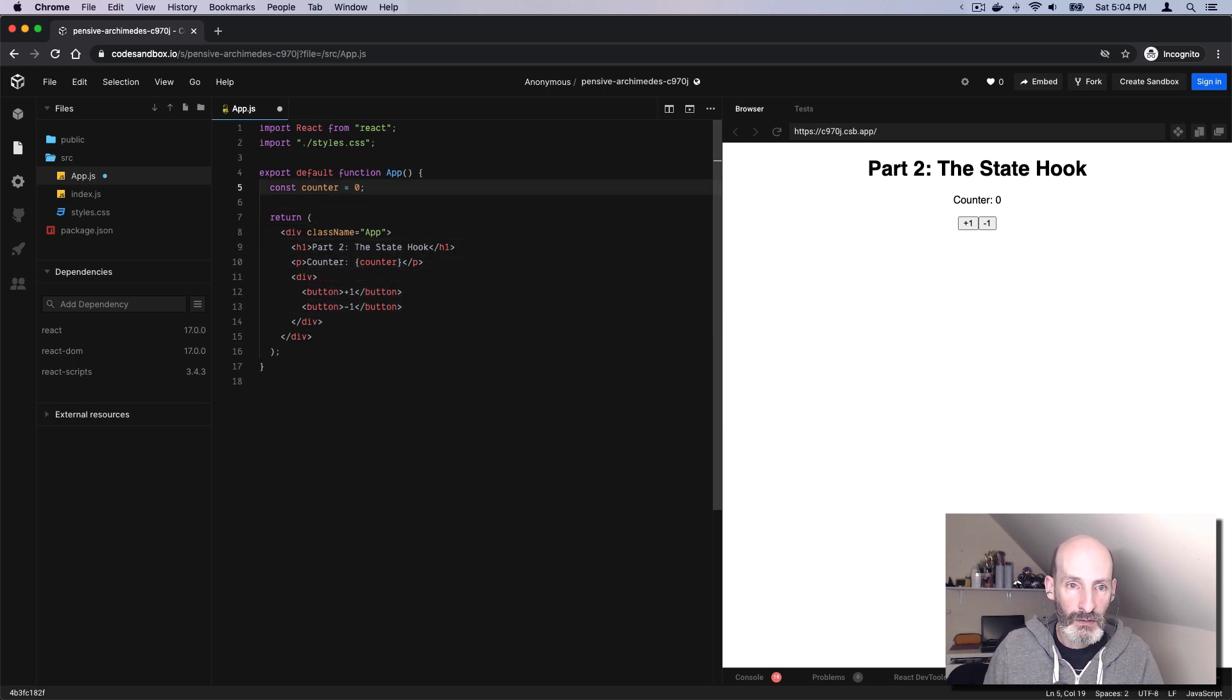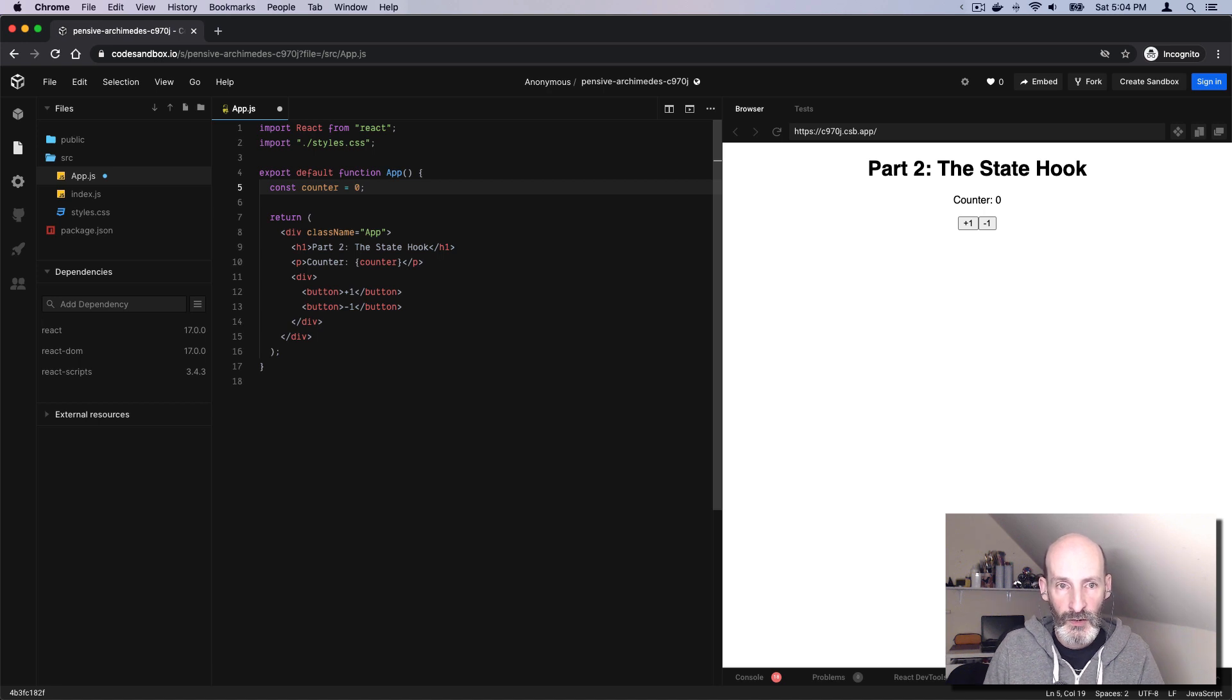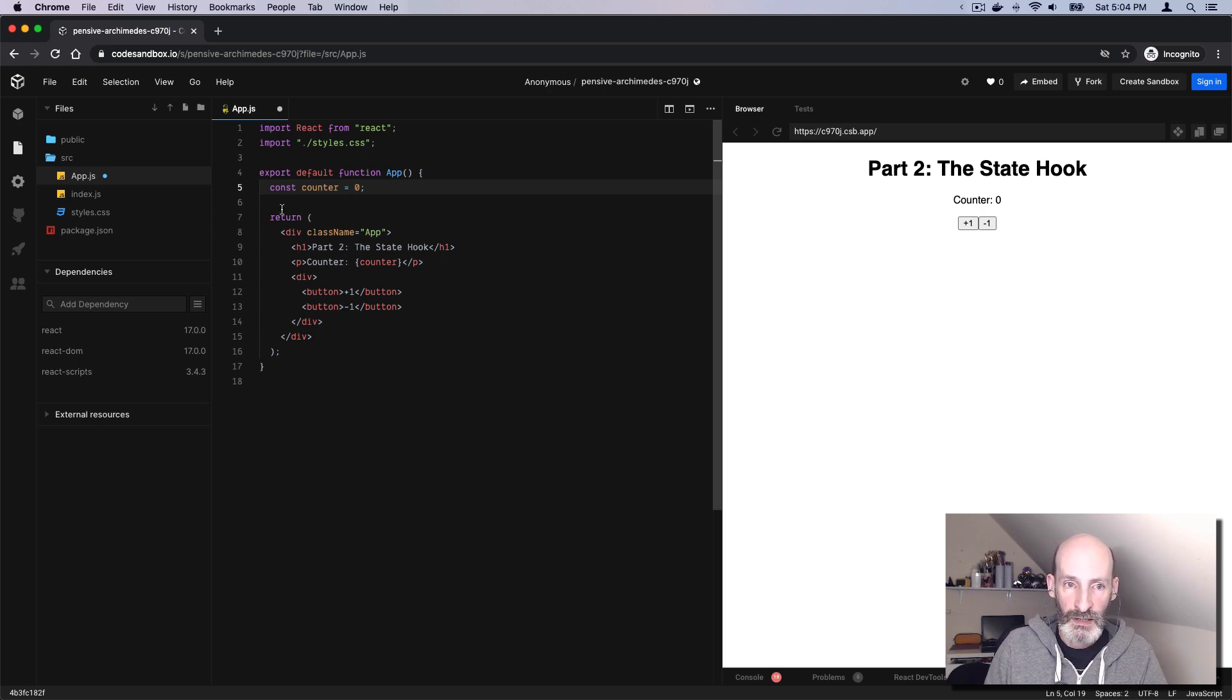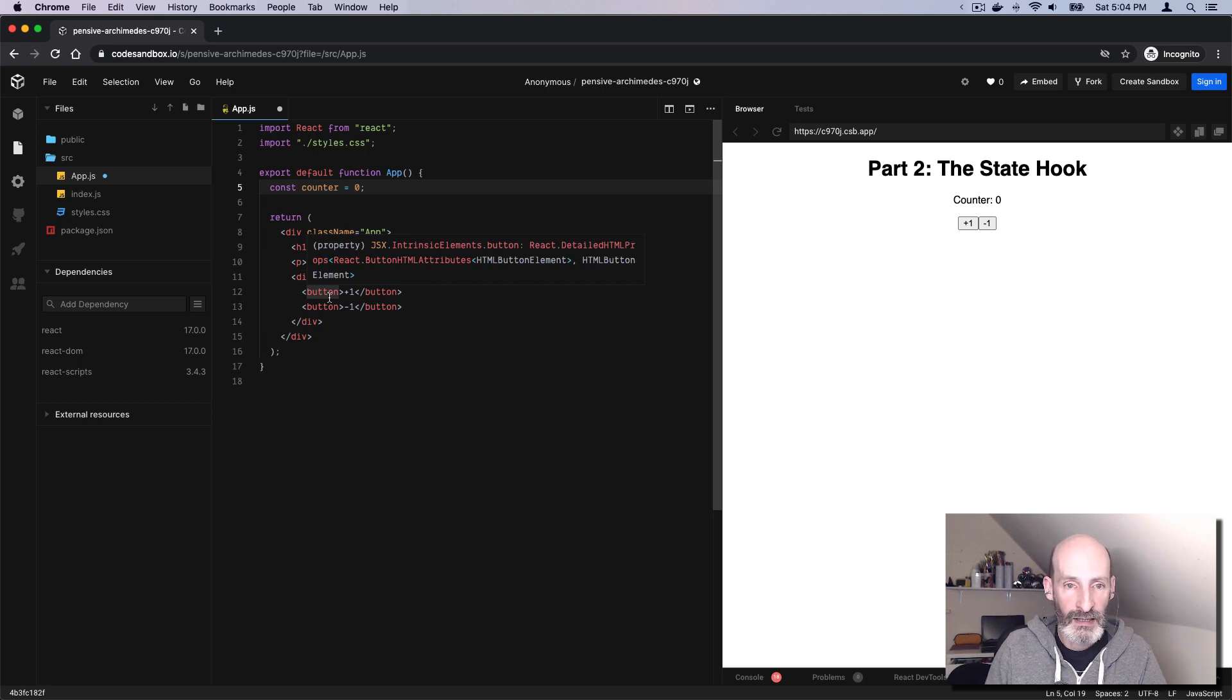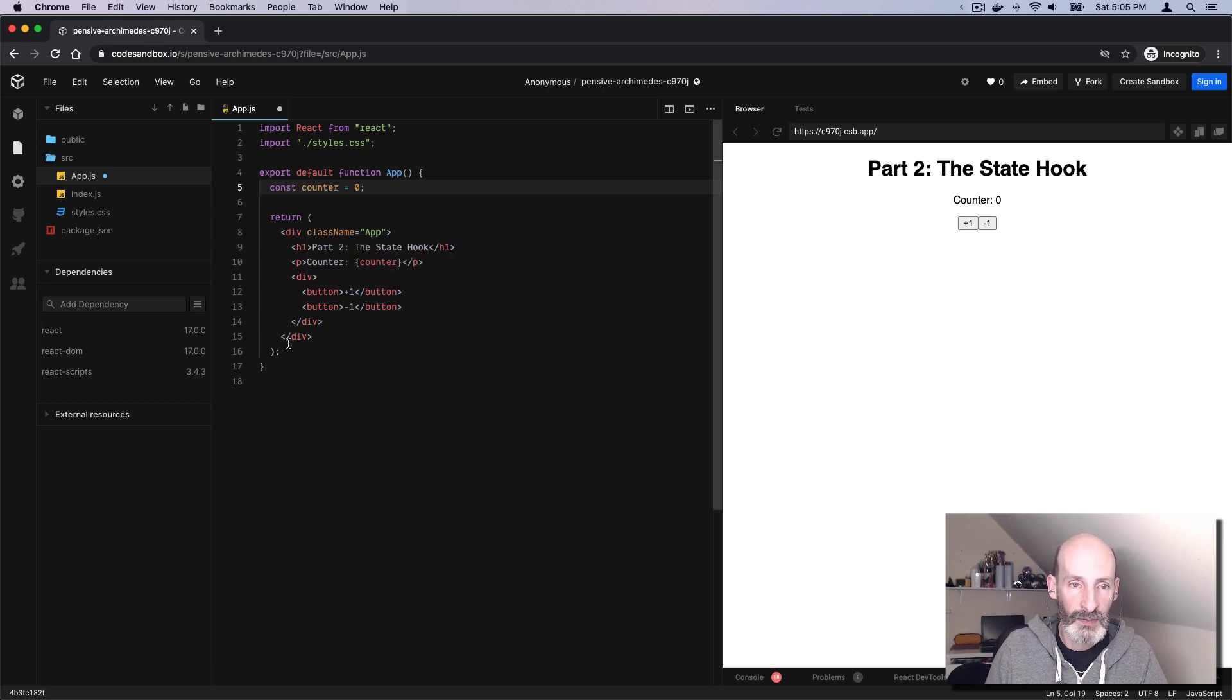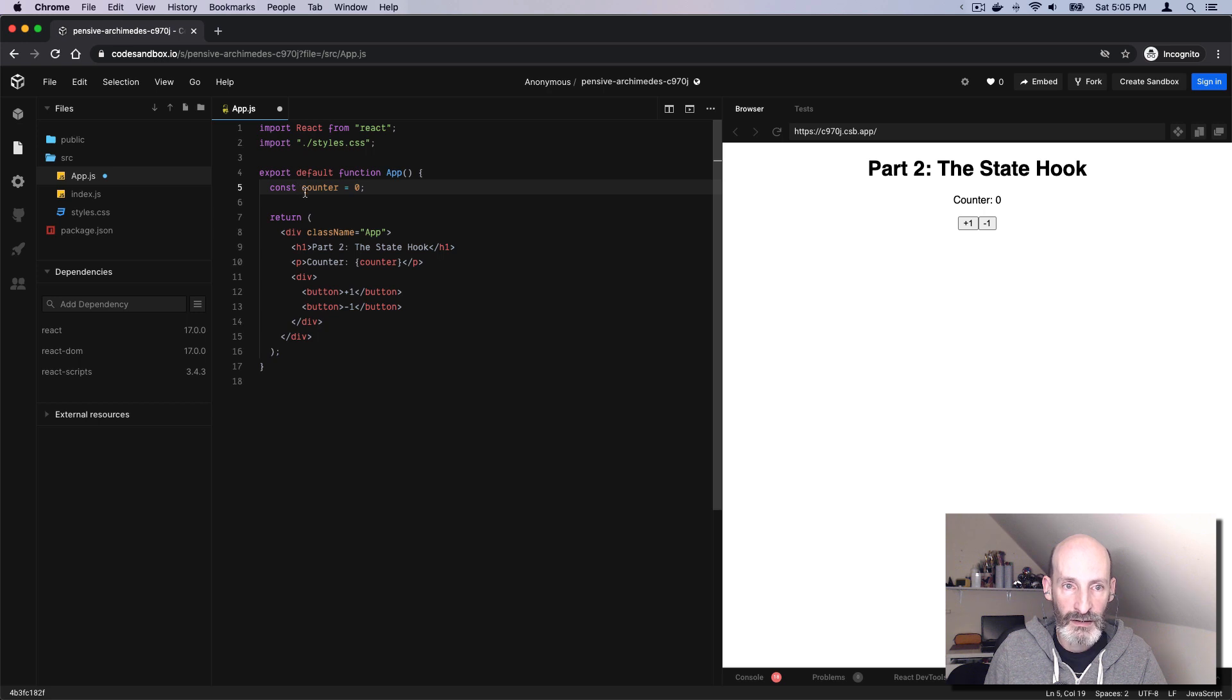Of course, if you use a normal variable, this does not work, because every time this component is rendered, this variable will be zero. So if we set it to one, let's say we say counter equals counter plus one as a result of a button, it's going to happen in that instance, but then when the function runs again, all of that is going to be lost. We need to clearly do something different, and the way you do this is using the useState function from React.